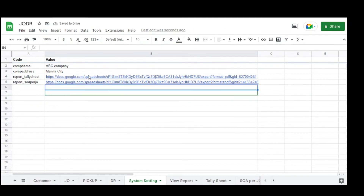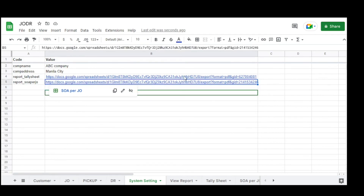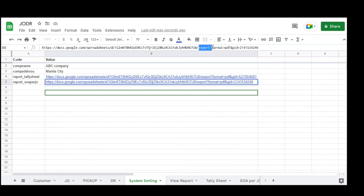The same approach applies for the SOA per GEO. For downloading a Google Sheet to PDF, just put the code 'export?format=PDF' and the GID for the specific tab of the Google Sheet.